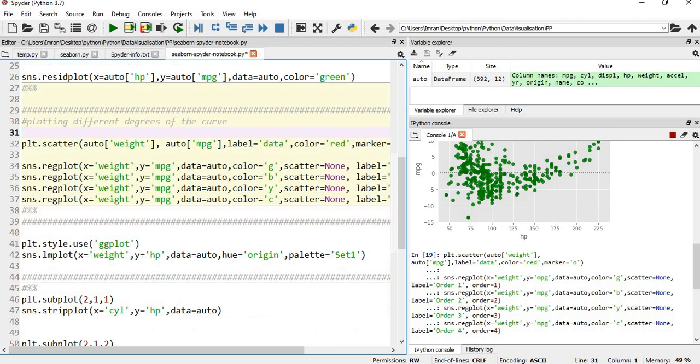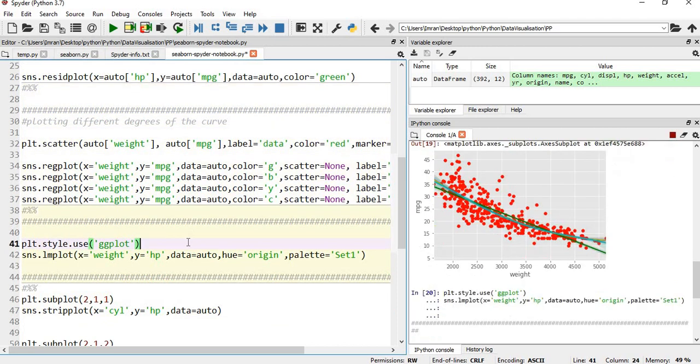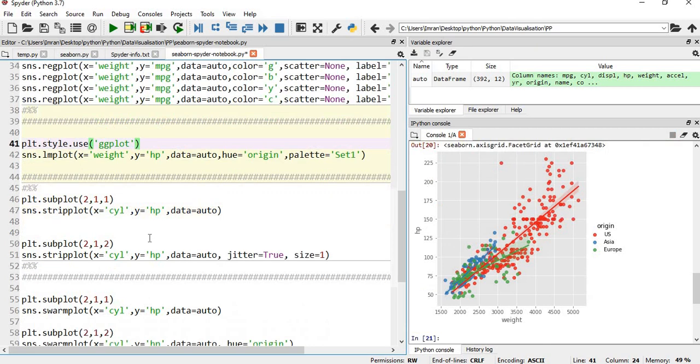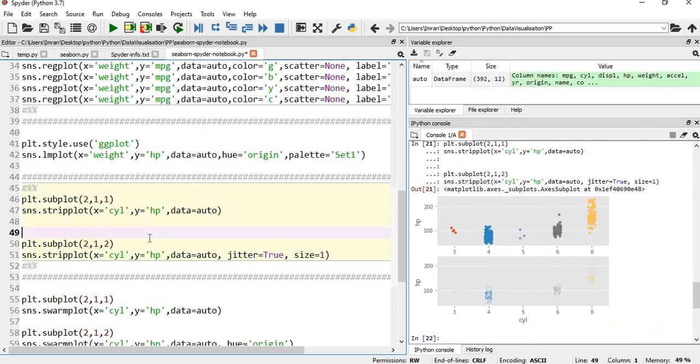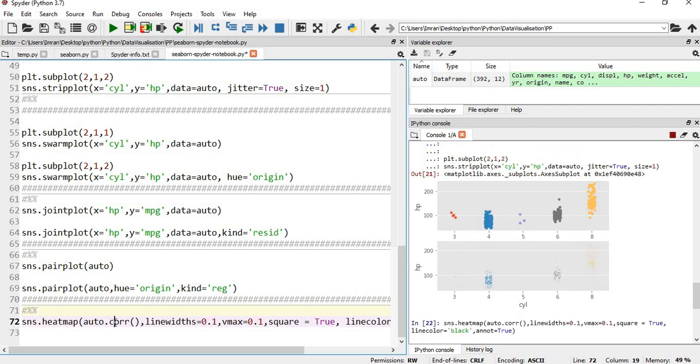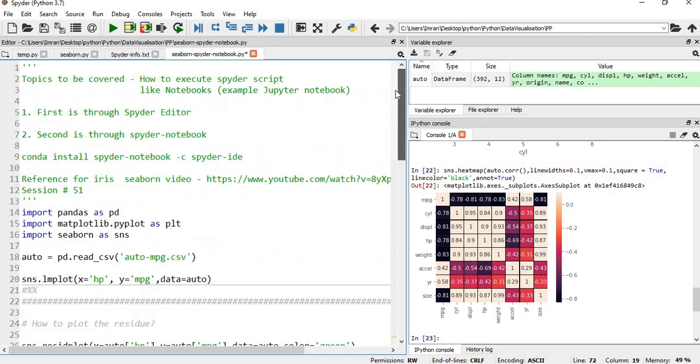You cannot execute the prior cell if it is dependent on the previous cell. You have to execute that first. You execute this - this is a scatter plot for different degrees. Now for styling you give ggplot and lmplot. For subplot you execute this heat map, the last one.